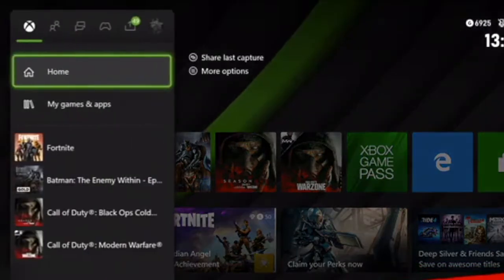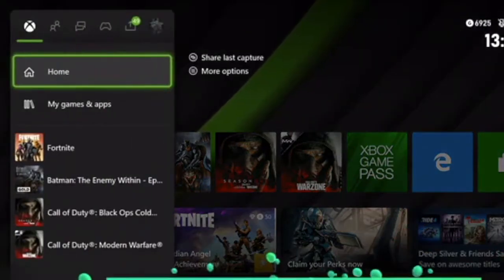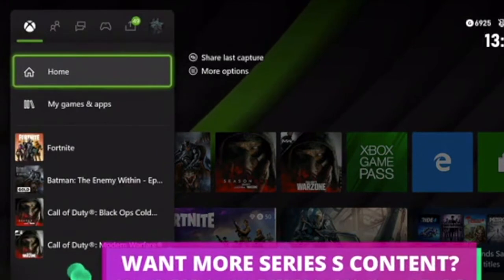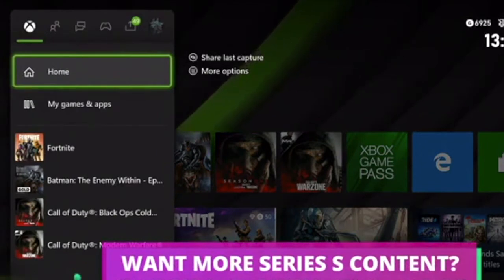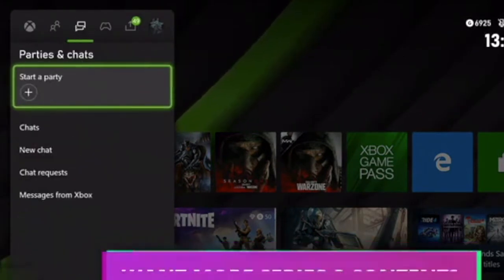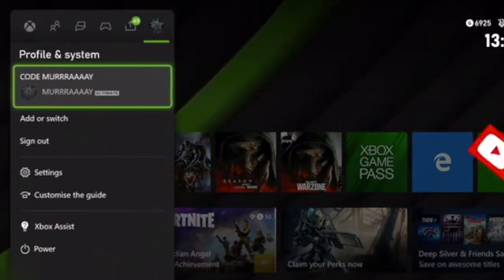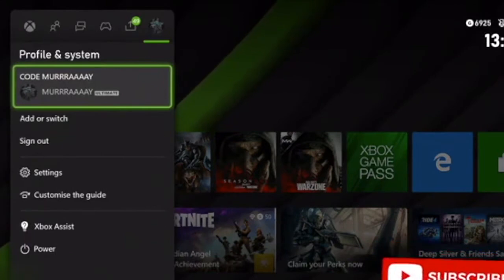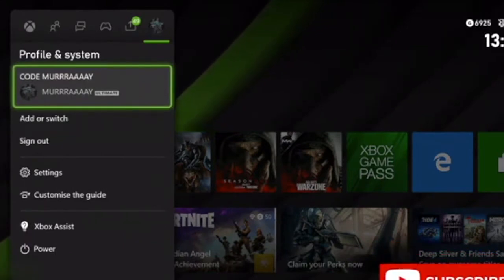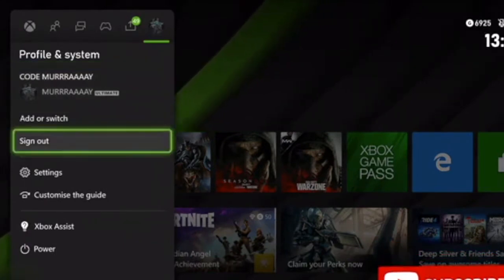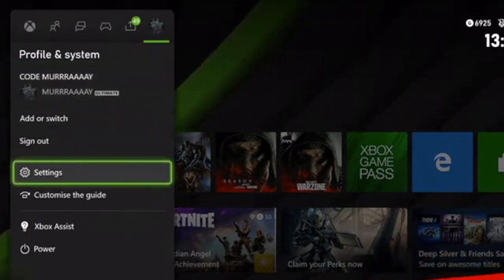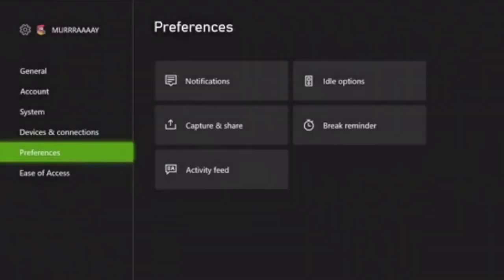First, press the Xbox button on your controller so the dashboard pops up. Then tap across to profile and system, go down to settings.